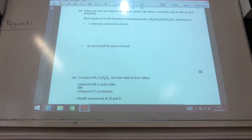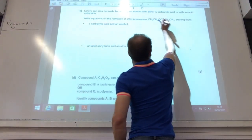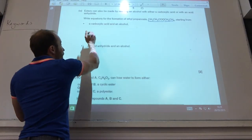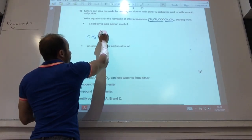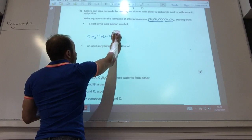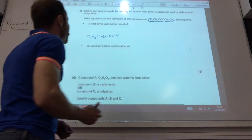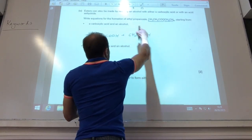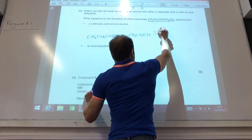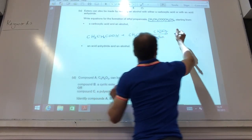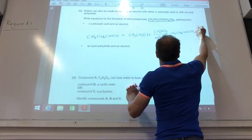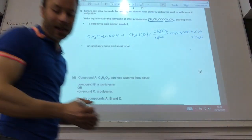Esters can be made by reaction of an alcohol with a carboxylic acid or with an acid anhydride. I want to form ethyl propanoate starting from a carboxylic acid. So the carboxylic acid I need to begin with is propanoic acid. I am going to react it with ethanol, I need concentrated sulfuric acid, and I reflux — and I will make the required ester plus water.